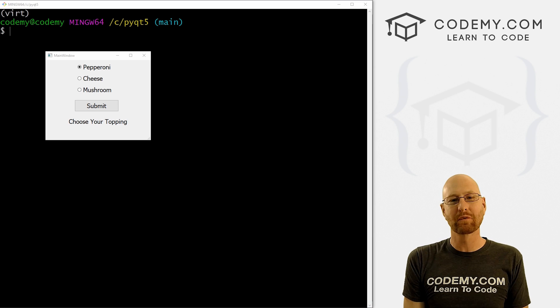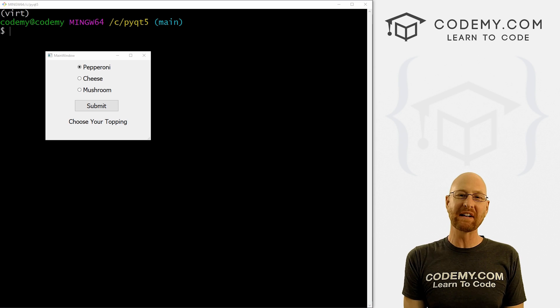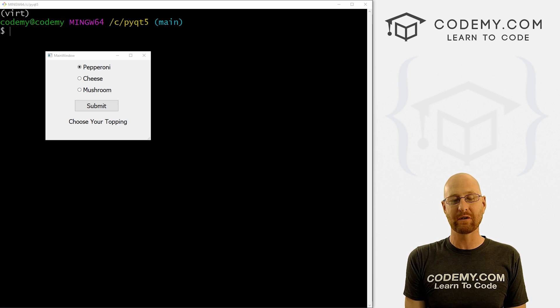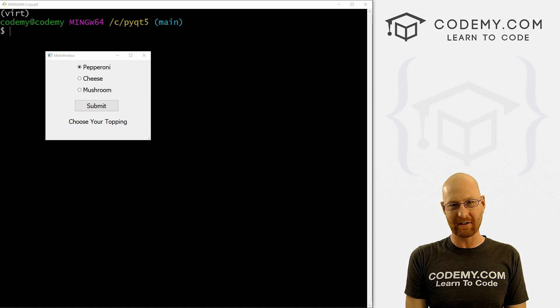What's going on guys, John Alder here from Codemy.com and in this video, we're going to look at radio buttons for PyQT5 and Python.